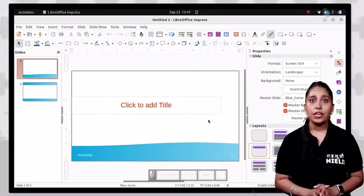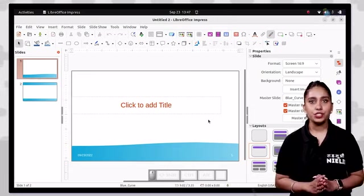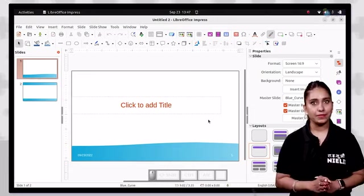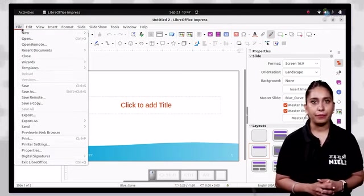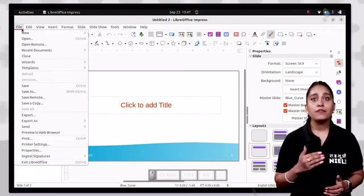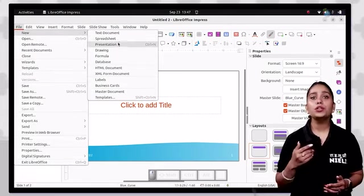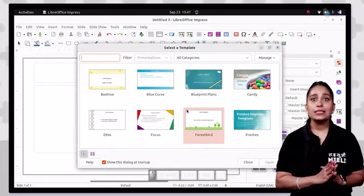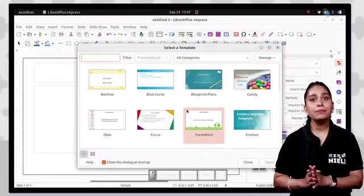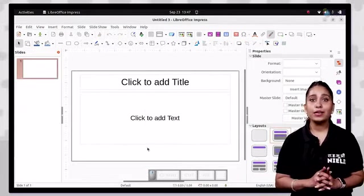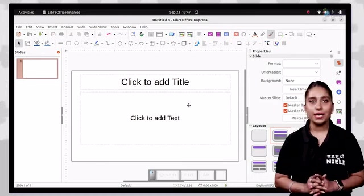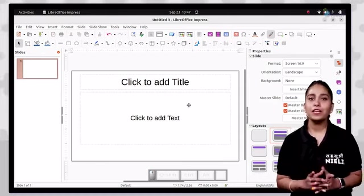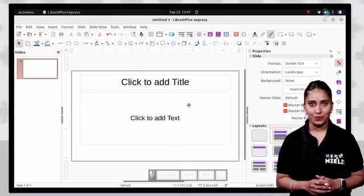If you are working on a blank presentation, click on the file tab, from the drop down menu click on new and then click presentation. A select a template box will appear. Now click the cancel button and a new blank presentation will appear on the Impress window.